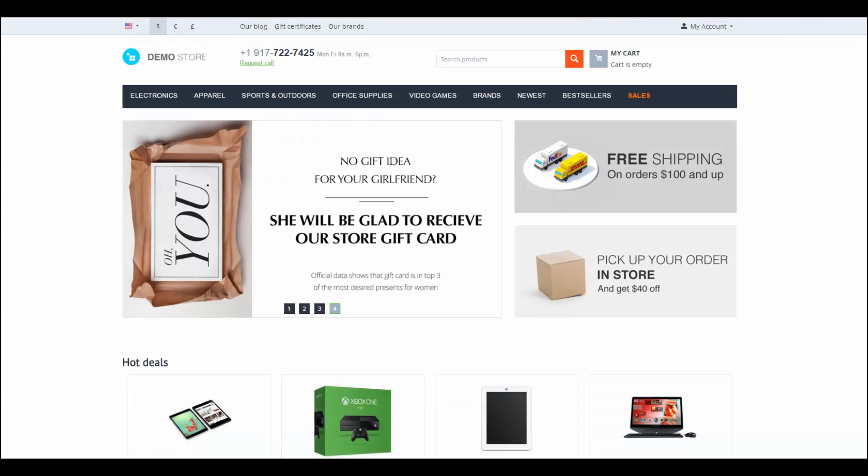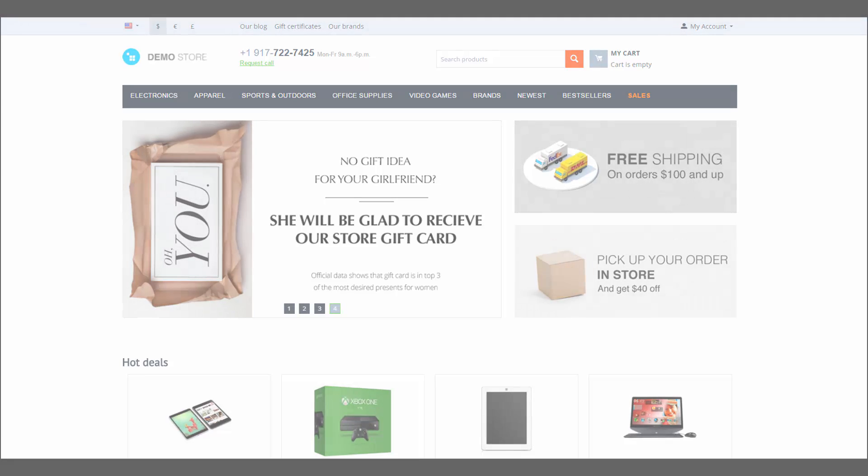So, to create automatic discount coupons, you need two card promotions. Thanks for watching and see you in the next CSCard videos.